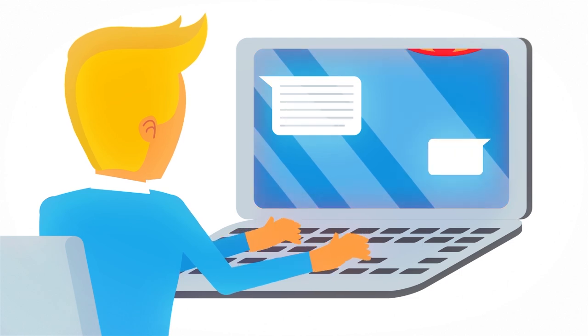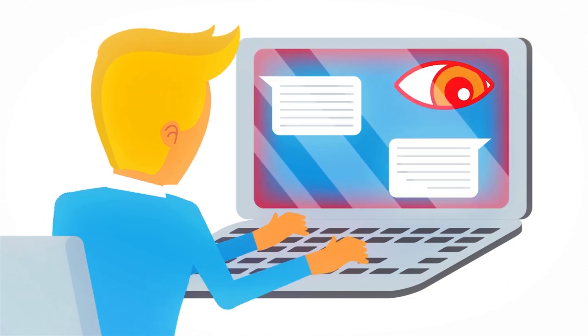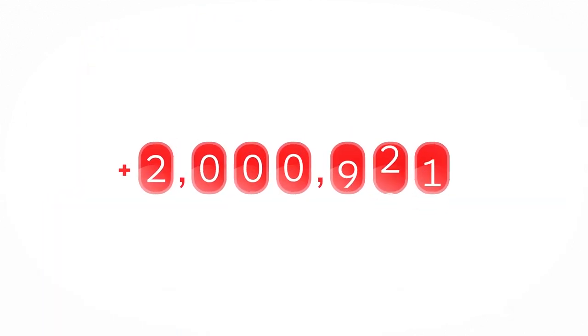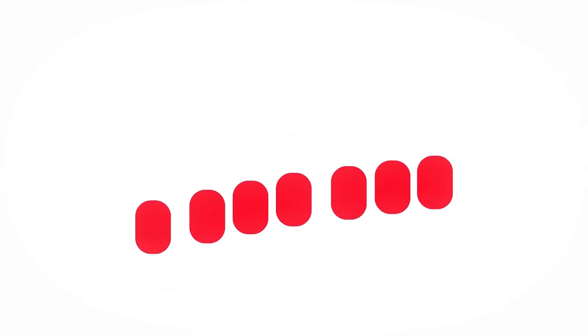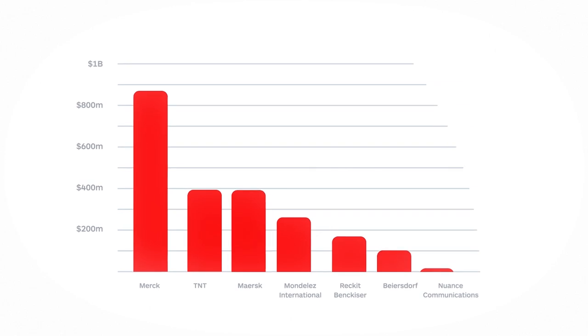Breaches, cyber attacks and data espionage cost businesses billions annually and the situation is getting worse.